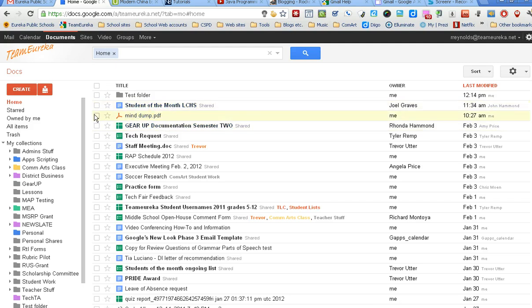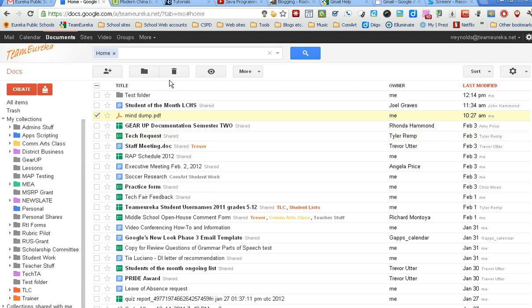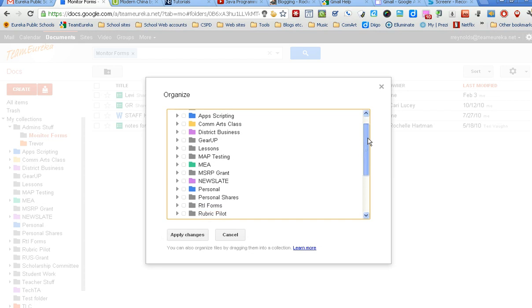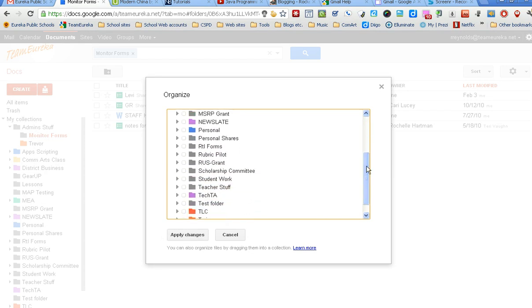Say I wanted to stick this into that folder - there's two ways I could do it. I can put a check like I've done there and then say I want to organize that one. Come down here and it shows me all of my collections. I can come down to my test folder and put a check in there.